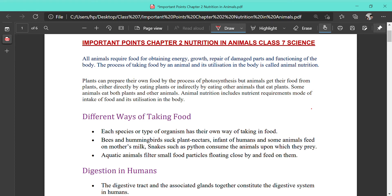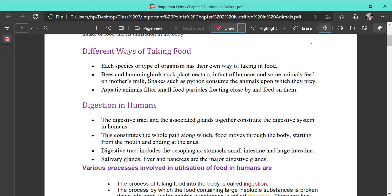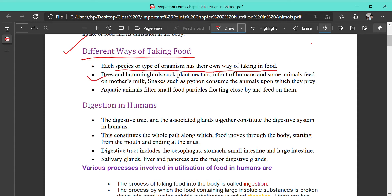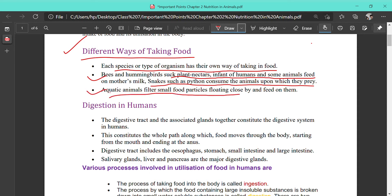Each species or type of organism has their own way of taking food. Bees and hummingbirds suck plant nectar. Infants of human beings and some animals feed on the mother's milk by sucking. Snakes such as the python consume animals upon which they prey — they can engulf a whole animal. Aquatic animals filter small food particles floating close by and feed on them.